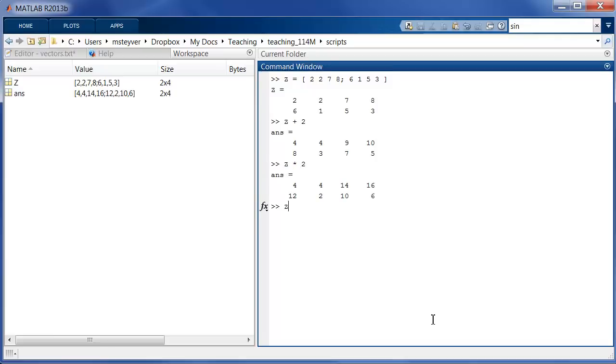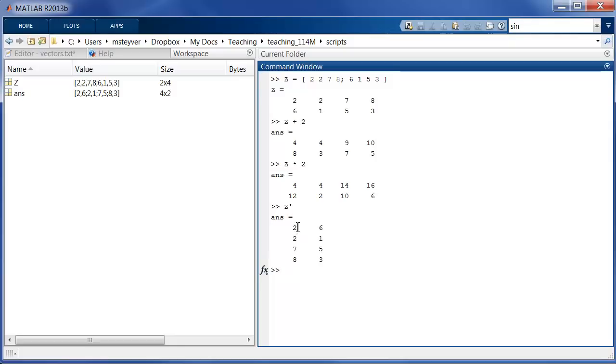Then there's the transpose character. This character I can use to reverse or swap the rows and columns. Alright, so now what was the first row is now the first column. That's another standard operation on matrices.